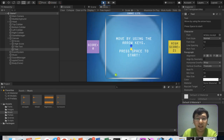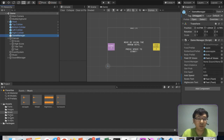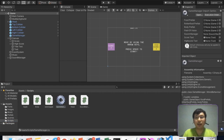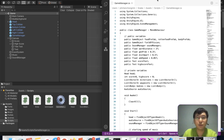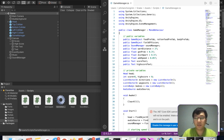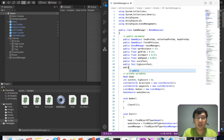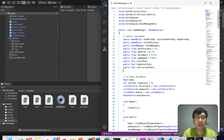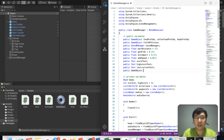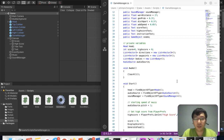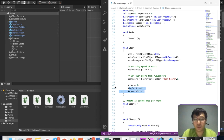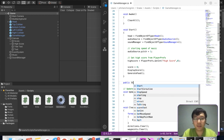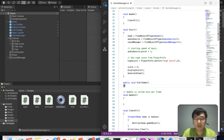I want to remove the head, so in the game manager I want to add two public variables. One is the instruction text — the text shown at the beginning — and another public game object for the snake head, let's call it 'snake'. On start, we can move things like score equals zero into a public start game method, so we don't do it right at the beginning.